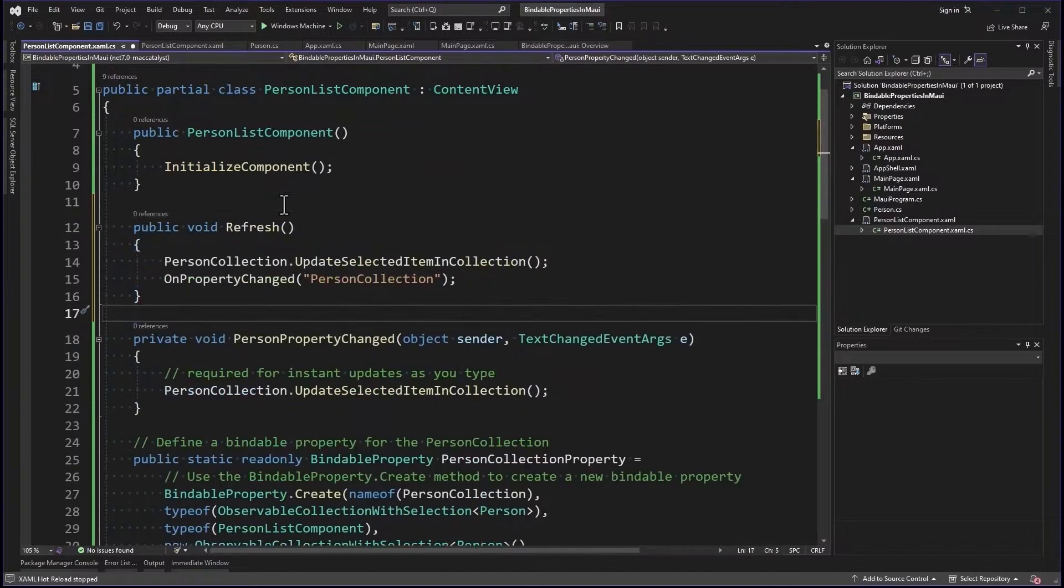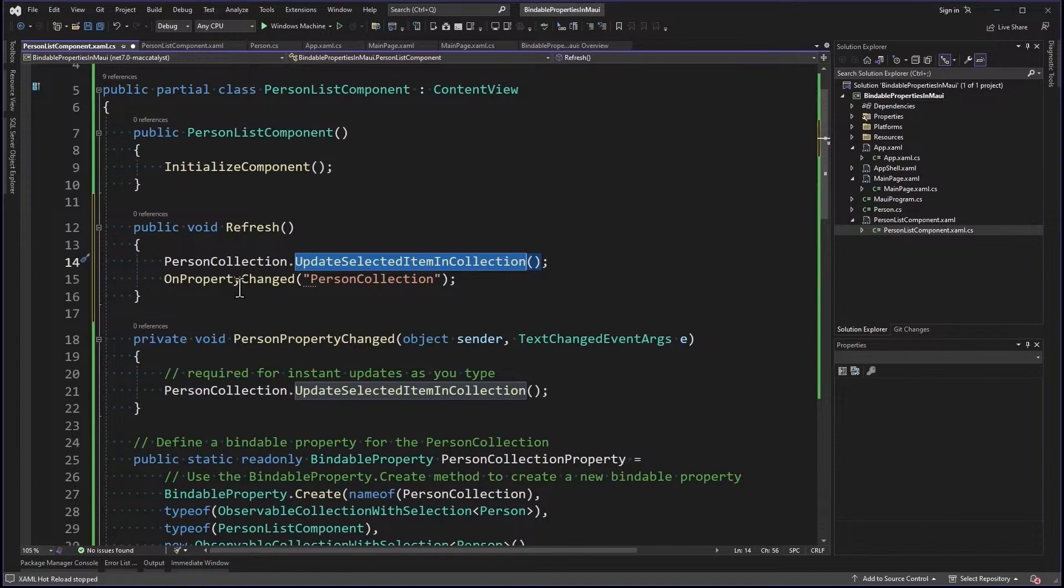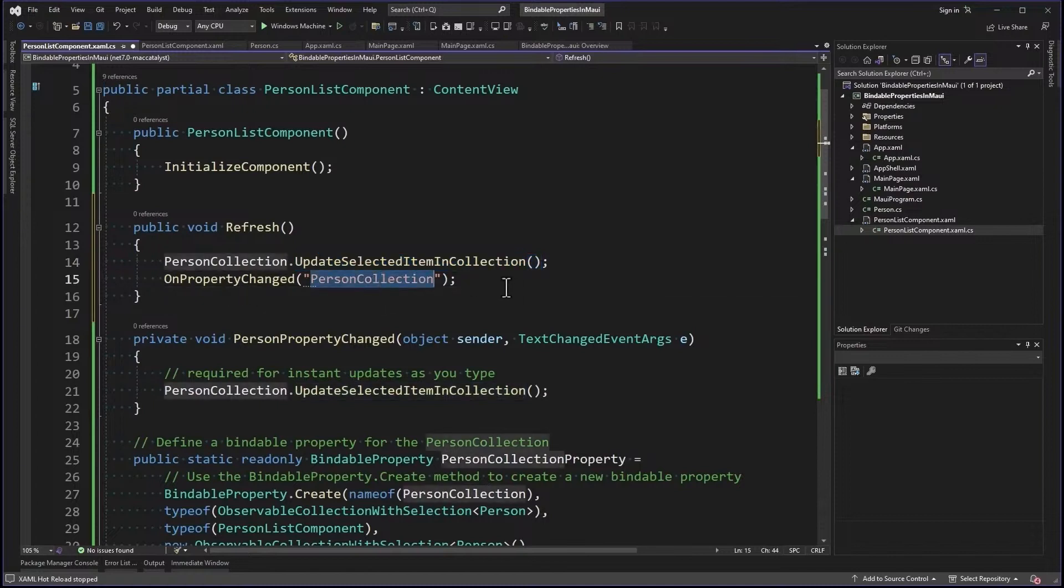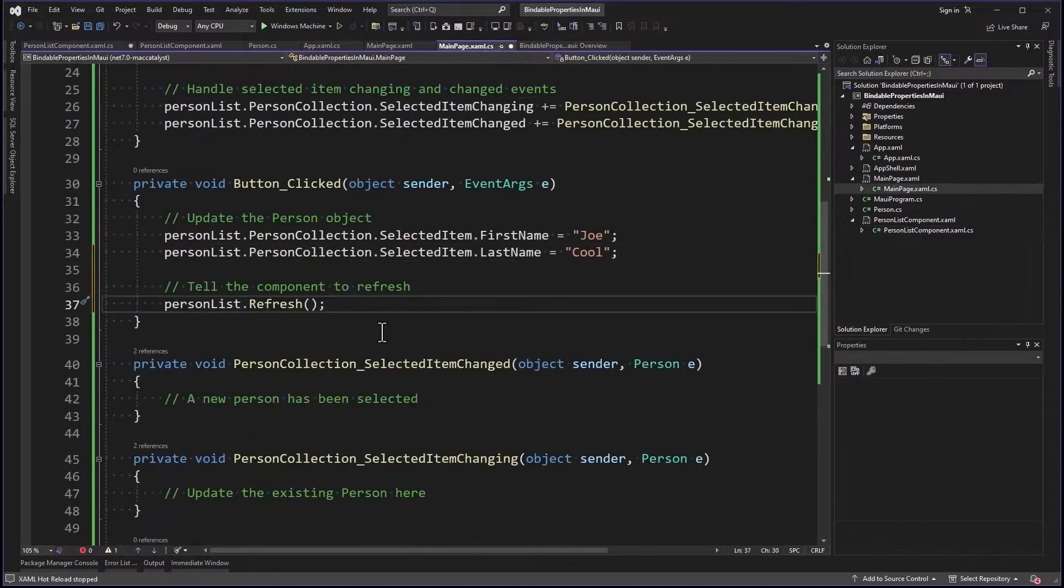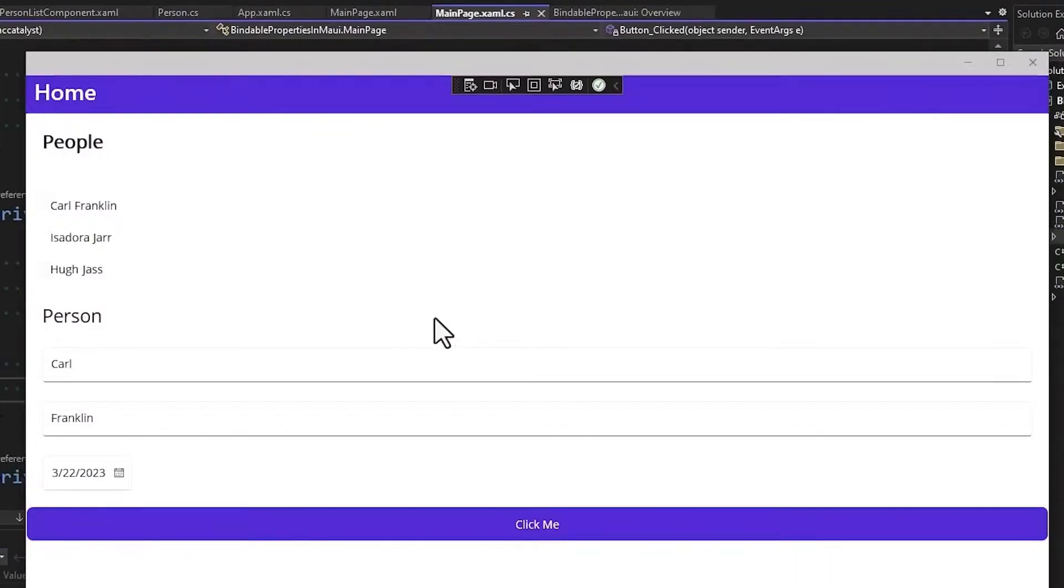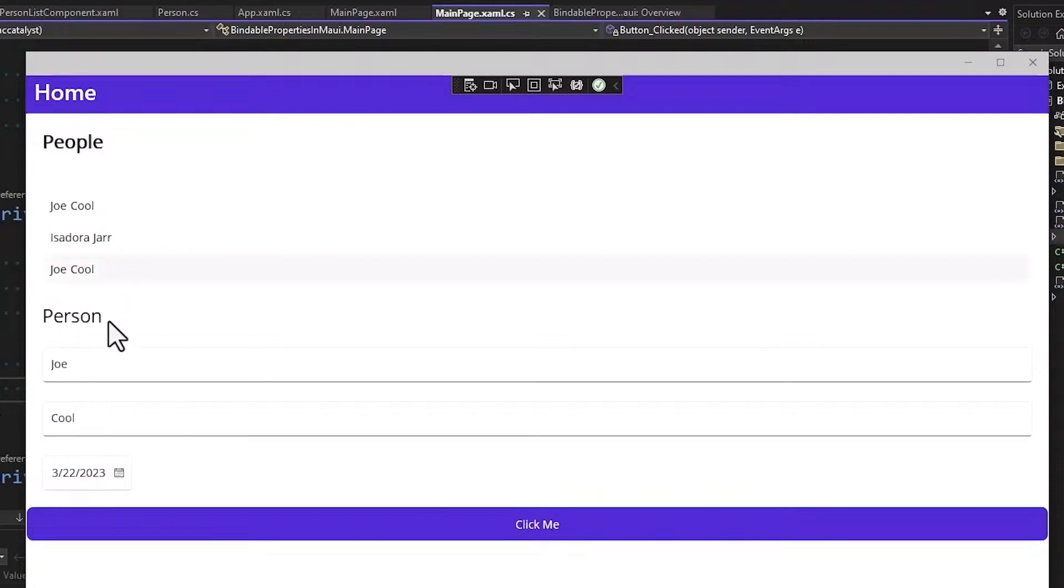Let's go over to the person list component, and we're going to add a method right here. Refresh. So here we're calling our PersonCollection.UpdateSelectedItemInCollection, right? That's for the selected item. And then we're going to call OnPropertyChanged for the PersonCollectionProperty. And that will update the UI that shows the collection. Now all we have to do is here, add the code to call refresh. Now let's try it. All right, this is my selected item, the first one. And now, boom, Joe Cool changes here, changes here. It's changed in the model, and if I select another item and then click it again, that guy changes to Joe Cool because I changed the first name and last name.